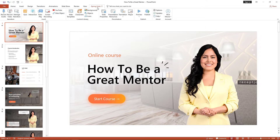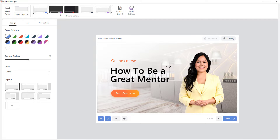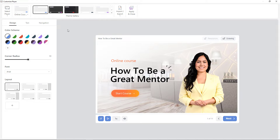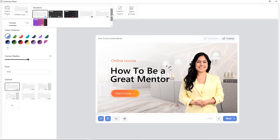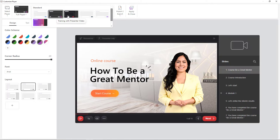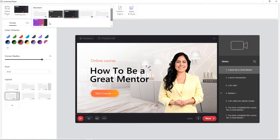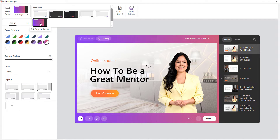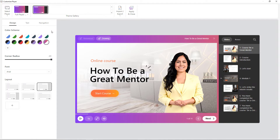First, open your course in PowerPoint and go to the iSpring Suite tab. Here, click on Player. When the window opens up, select Universal Player — it is the most popular player, so let's customize it. Let's start with themes, our preset player design templates. You can choose between simple themes with clean design or more advanced themes with bright colors. I'll select the full player with sidebar and show you how to customize it.